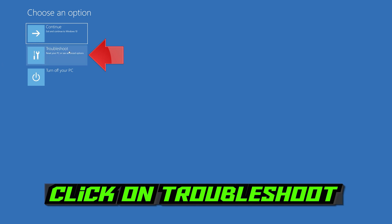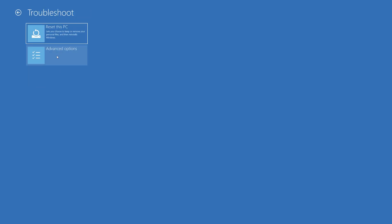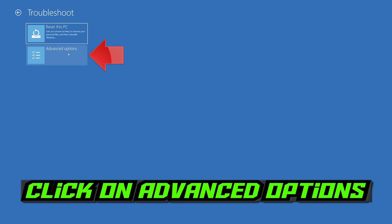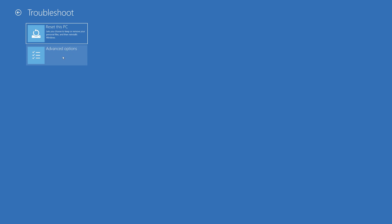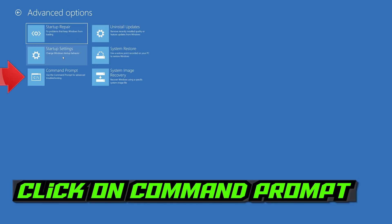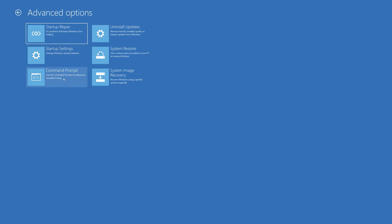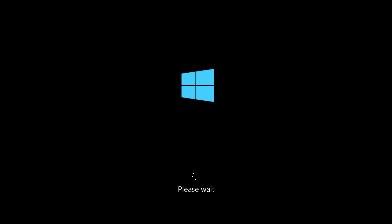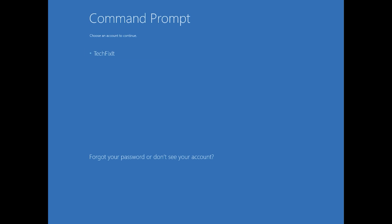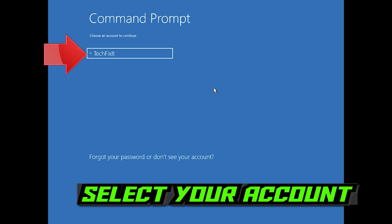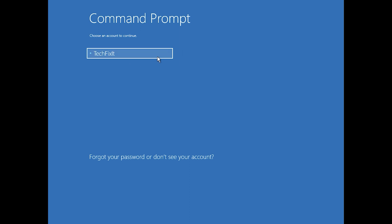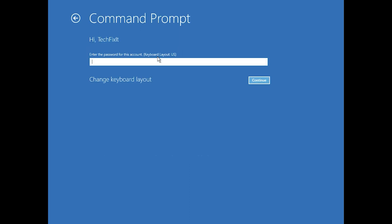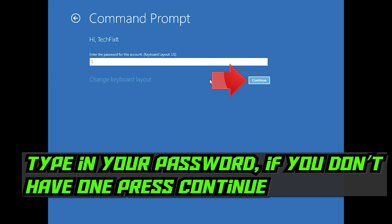If that didn't work, click on Troubleshoot. Click on Advanced Options. Click on Command Prompt. Select your account. Type in your password, and if you don't have one just press Continue.